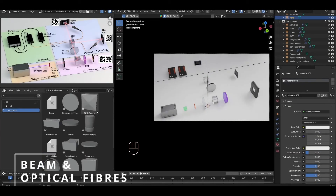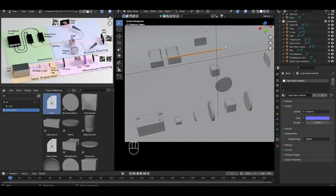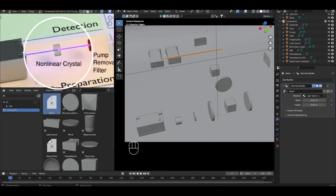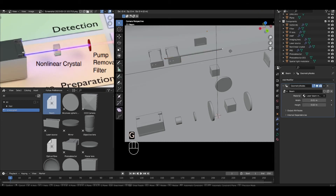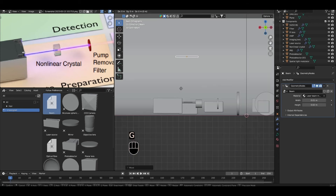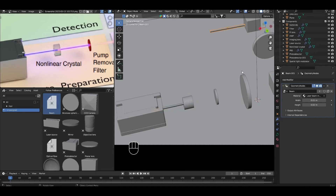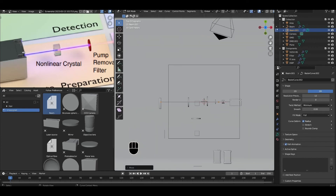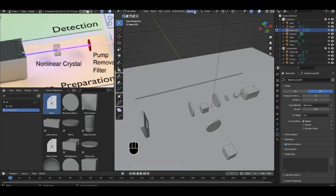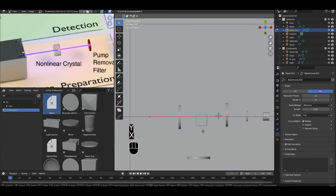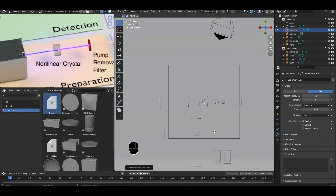The last two components to add are the beams and optical fibers. The beams are made from curves that are solidified using geometry nodes. For the first bit of the beam between the laser and the non-linear crystal, make it shorter by tabbing into edit mode, selecting one vertex, pressing G to translate, and moving it back along the X axis. Tab out of edit mode and move it into position. For the rest of the beam, use the second beam object — tab into edit mode and increase its length. Select both the start and end vertices, go to Segments and Subdivide to add an extra vertex. Move it to where the first beam splitter is, then press E, then Y to extrude in the Y axis. Repeat this process to create the rest of the beam.